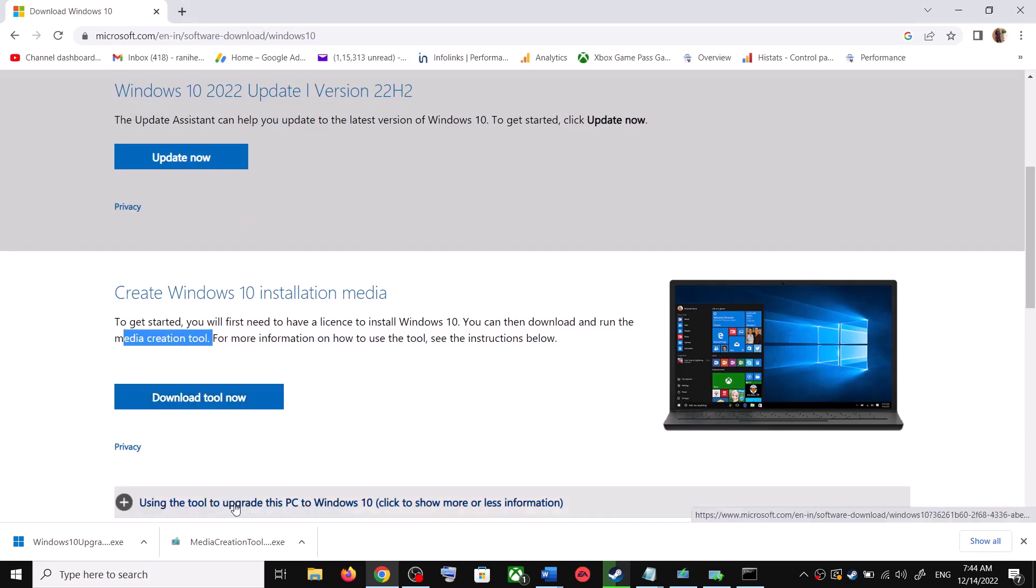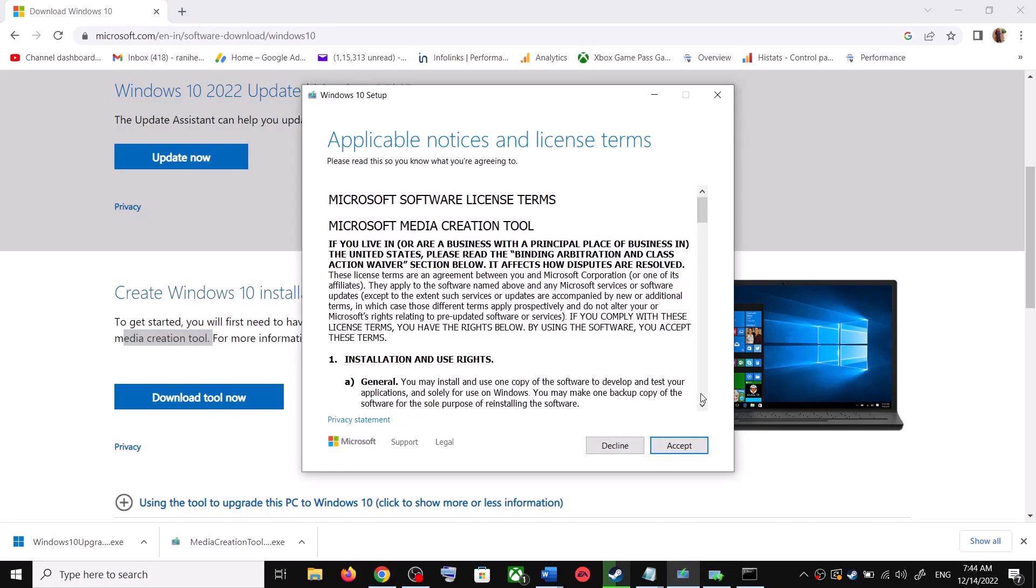And once the download is complete, run this exe file and then you will see this screen. So click on Accept and by default, Upgrade This PC Now would be selected.